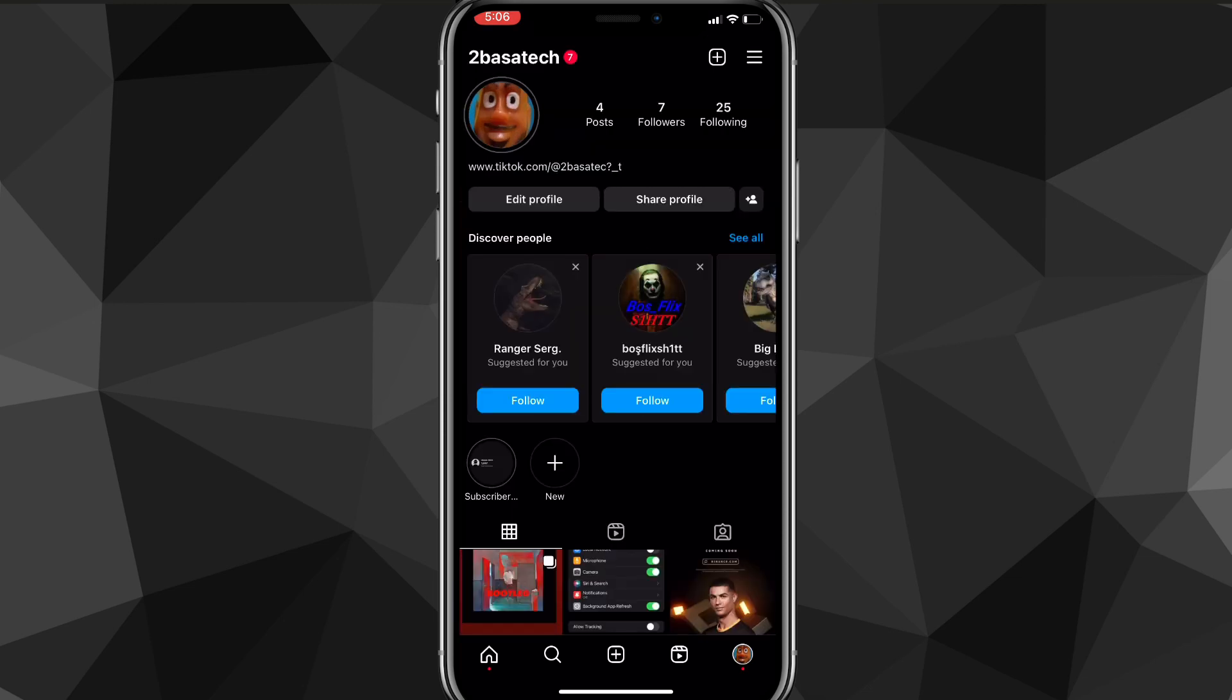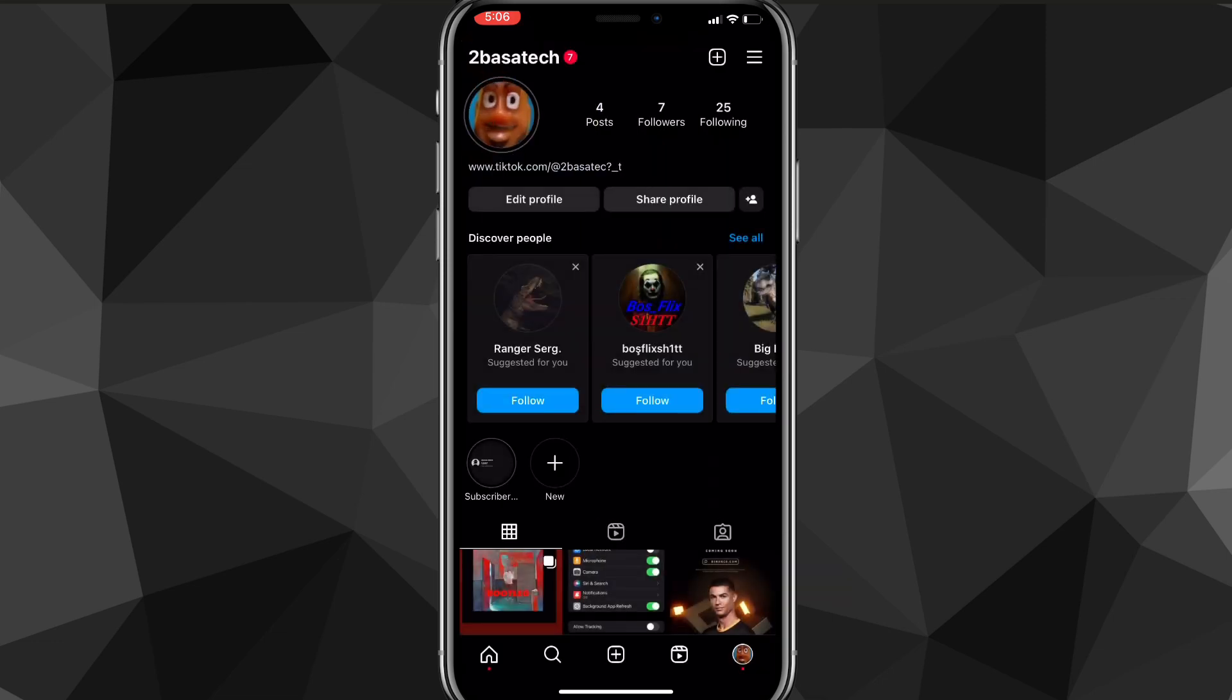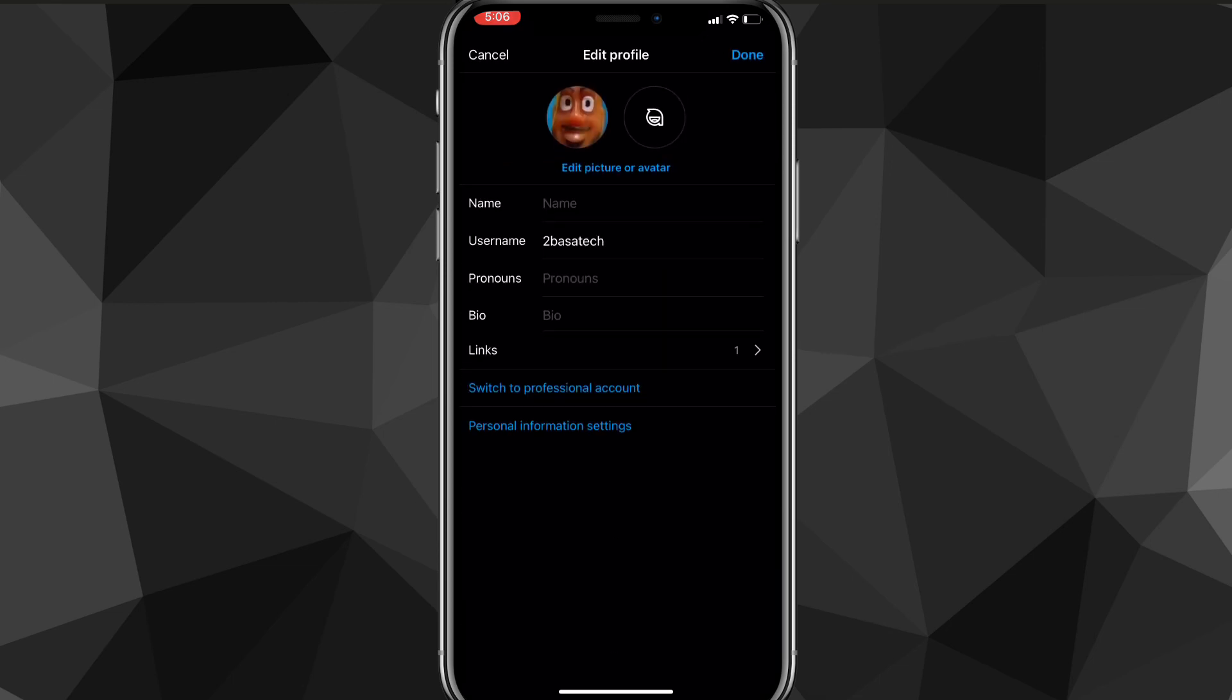Here you're going to want to click on Edit Profile, which is right below your profile picture. So your profile picture should be in the top left, and right below it there should be an option for Edit Profile.